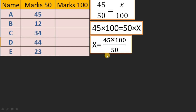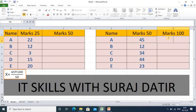Now we will implement this operation in the Excel sheet. The value 45 will vary every time because it is the actual mark, while 100 is constant — that is our target — and divided by 50 is also constant. So x equals actual mark multiplied by 100 divided by 50. Here, 45 is the actual mark, 100 is the target, and 50 is the previous out-of mark.